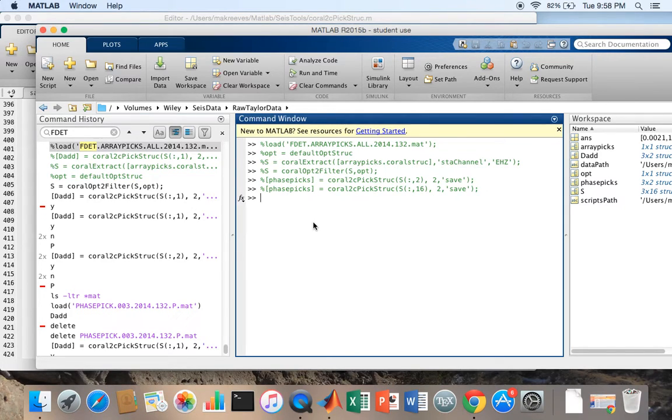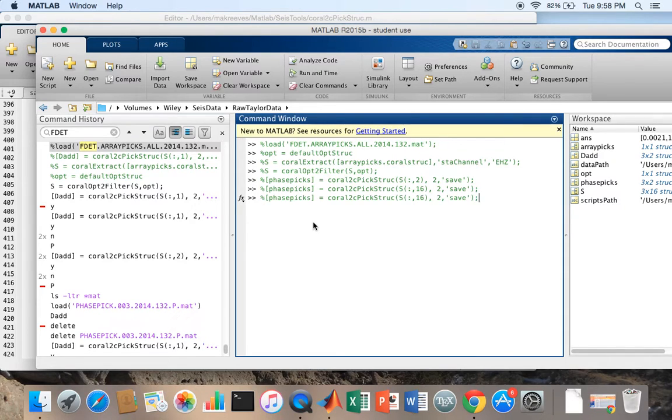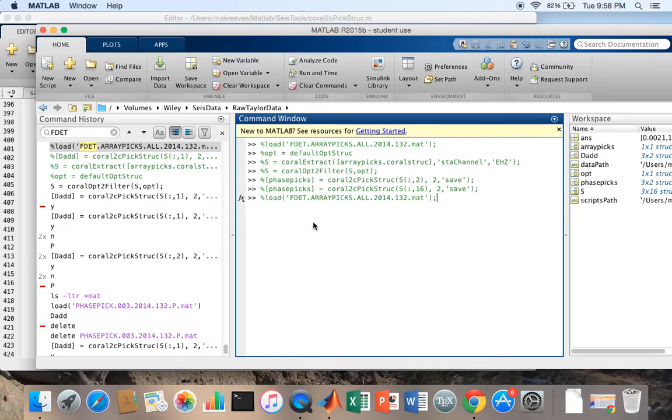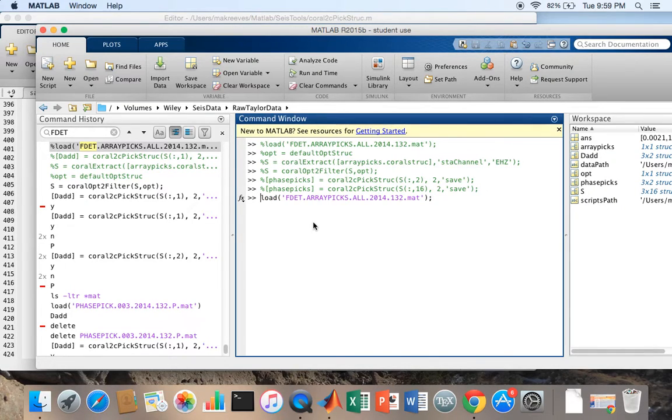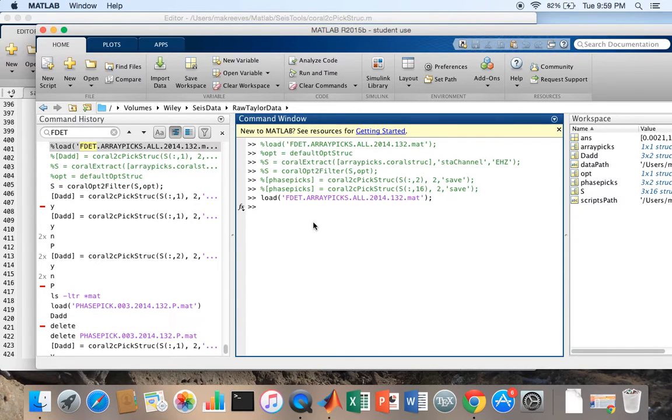We're going to perform P-phase picking using Coral2CPickStruct. The first thing I'm going to do is load some desired data. To make it easy, I'm just going to load some associated waveforms we've already pre-computed on day 132.